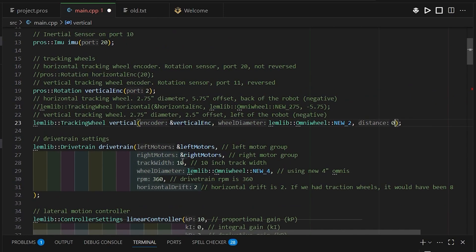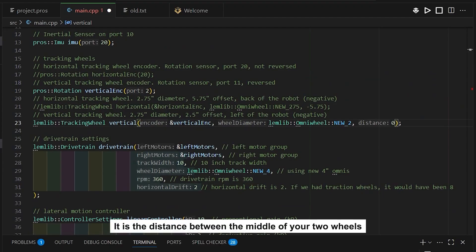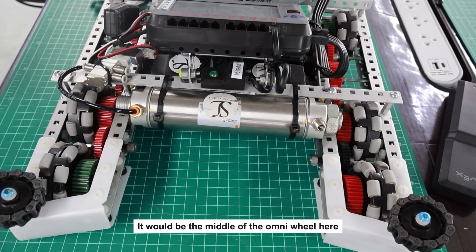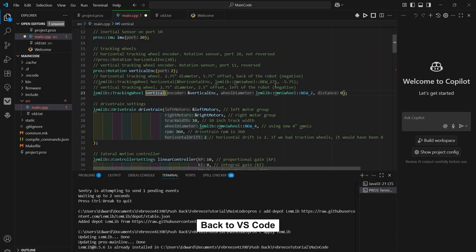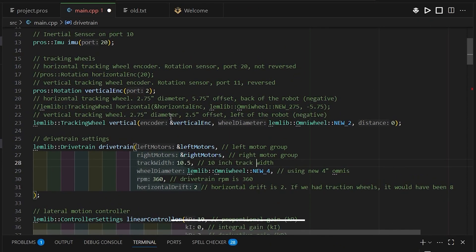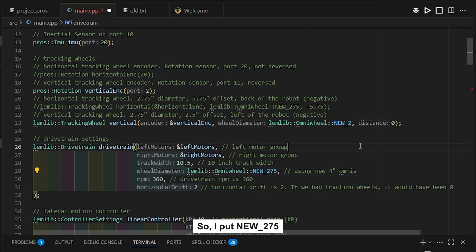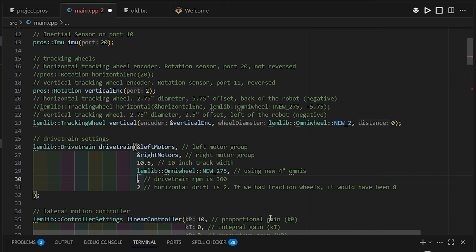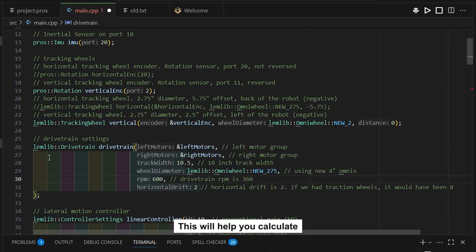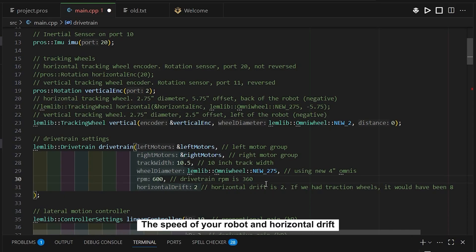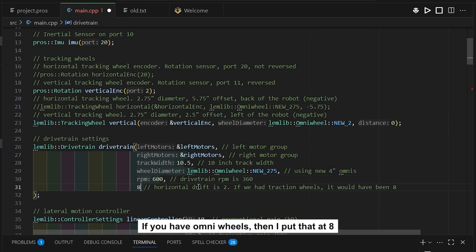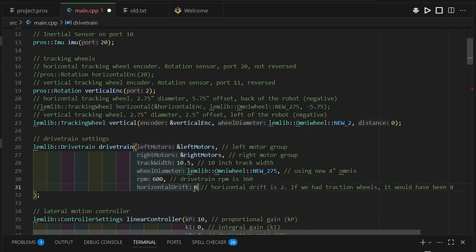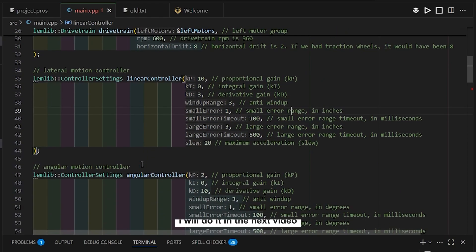If your tracking wheel is offset slightly you have to change that value. This section sets up the drive base, specifying left motors and right motors defined earlier. The track width is the distance between the middle of your two drive wheels — on this robot that's 10.5 inches, so I set track width to 10.5. Wheel diameter is the same as for tracking wheels but for the drive base wheels — mine is a 2.75-inch omni wheel so I put 2.75. RPM is how fast your wheels spin: 360, 450, or 600, and it helps calculate robot speed. Horizontal drift is how slow you're willing to go for more accuracy — with omni wheels put 8, with traction wheels put 2.